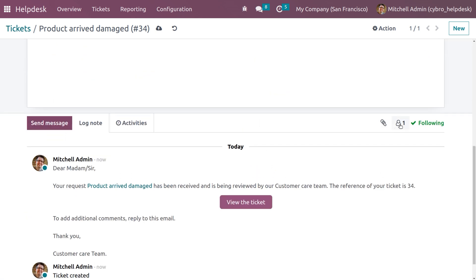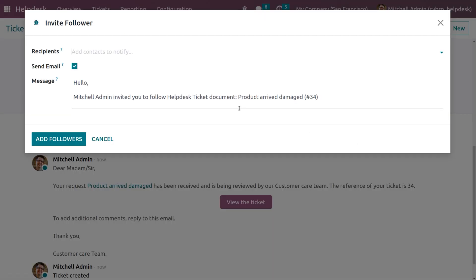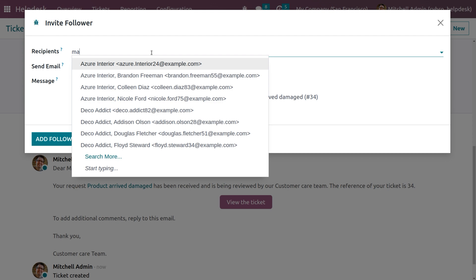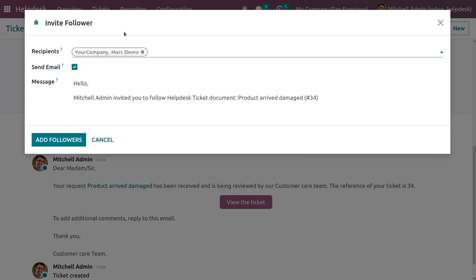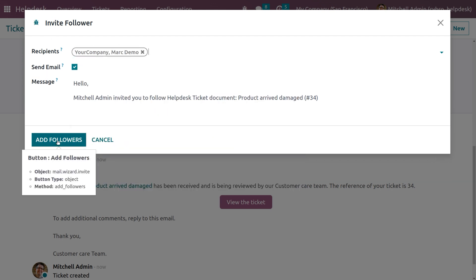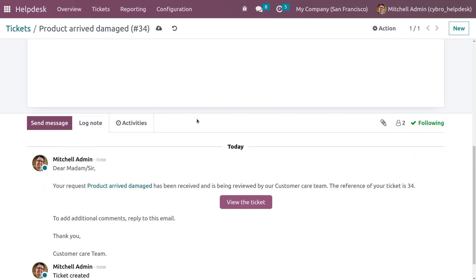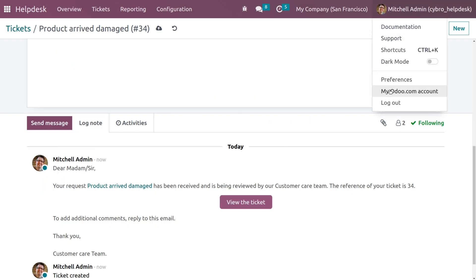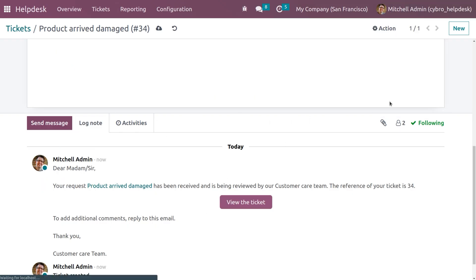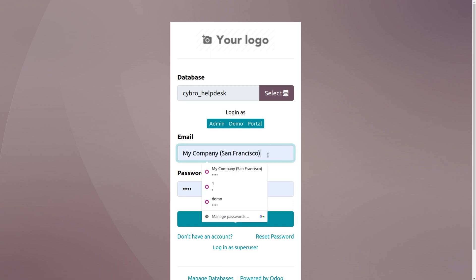Scrolling down, under this icon you can add followers. Let me add Mark Demo as the follower. Currently Mark Demo is listed as a follower, and you can click Add Follower so that Mark Demo is set as a follower of this ticket.